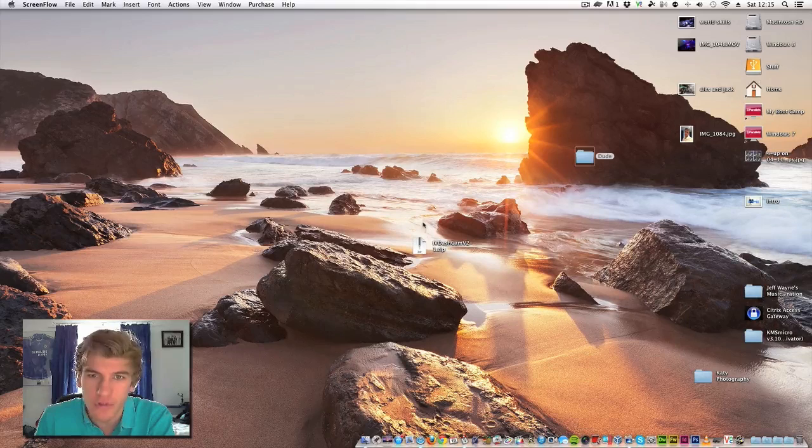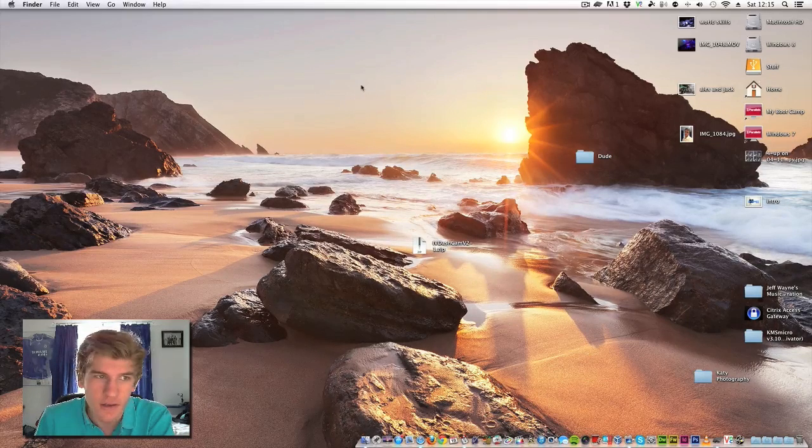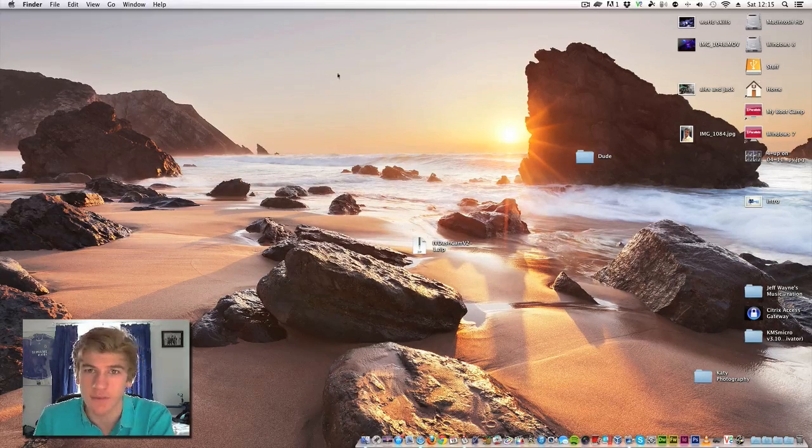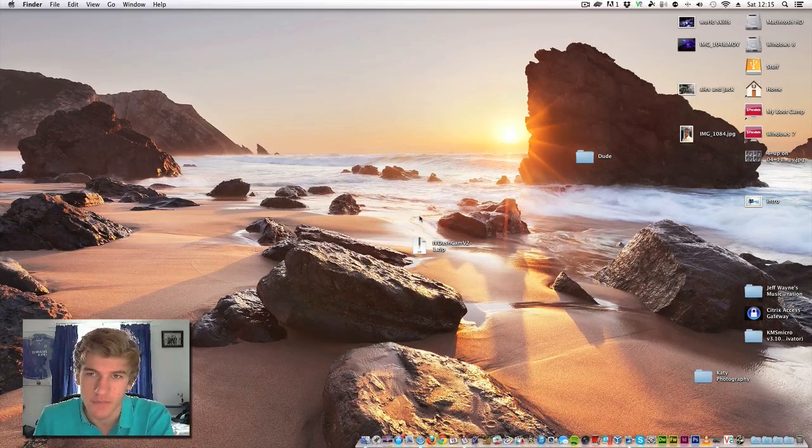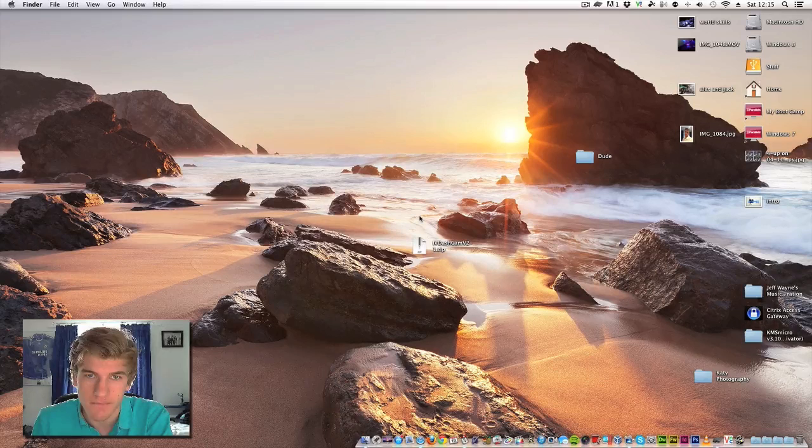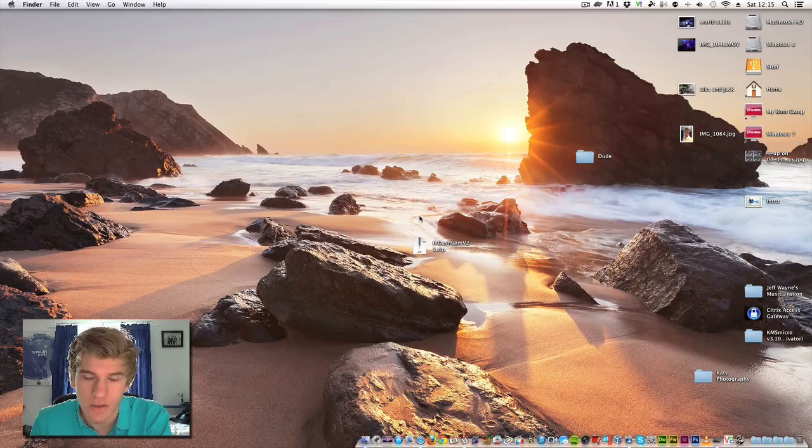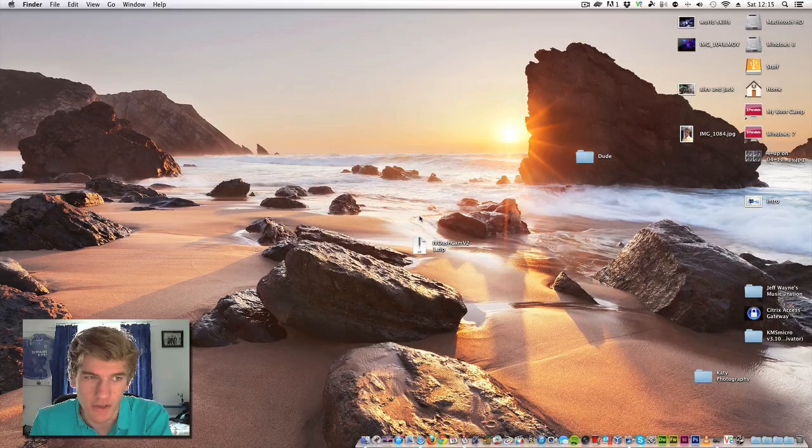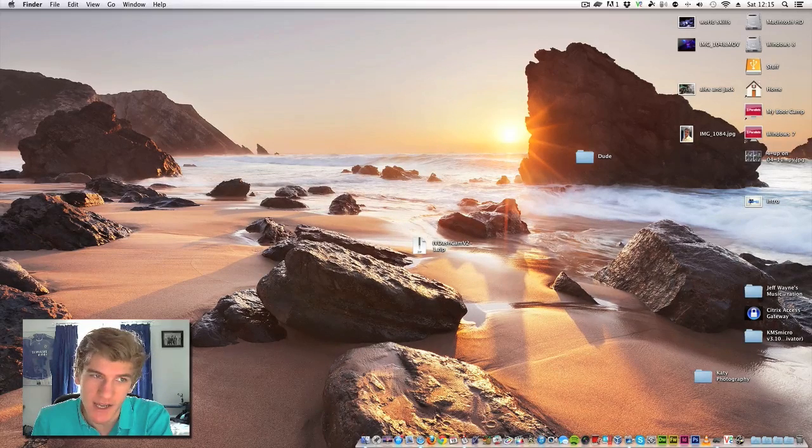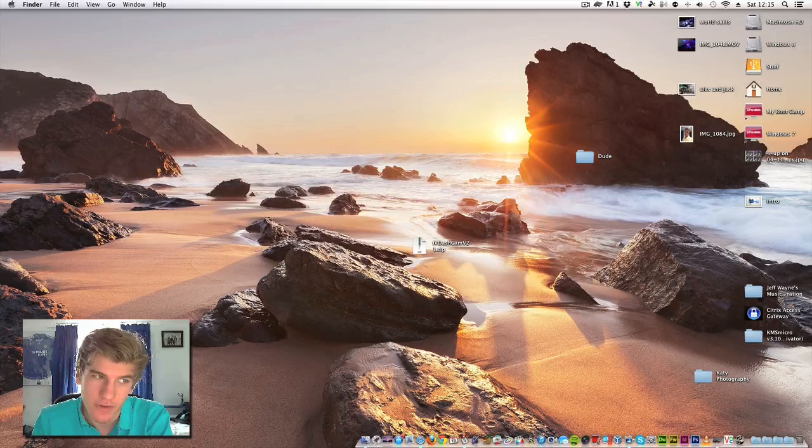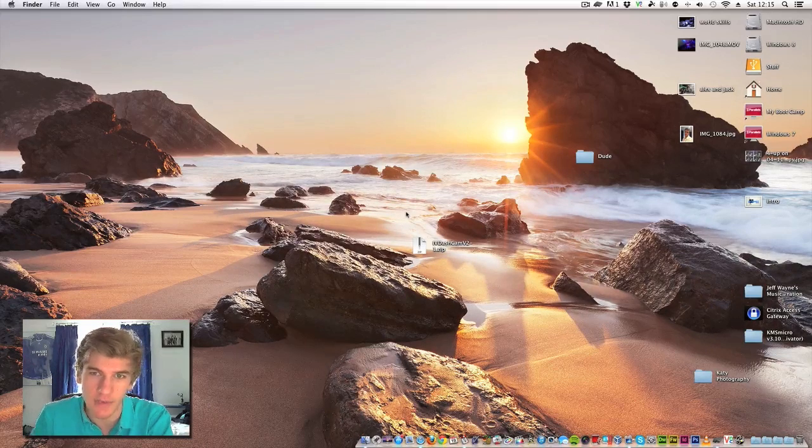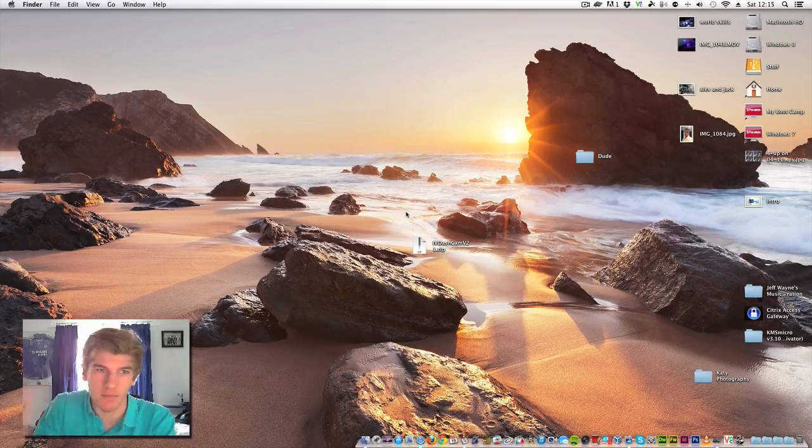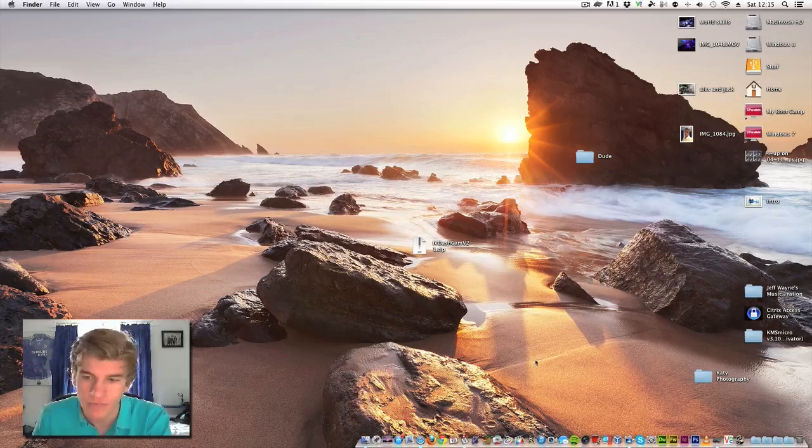I've also got a new monitor since I did my original Windows 7 video. My old monitor is over here to my left, my 19 inch one. And I've now got a 24 inch one as my main display in front of me here.